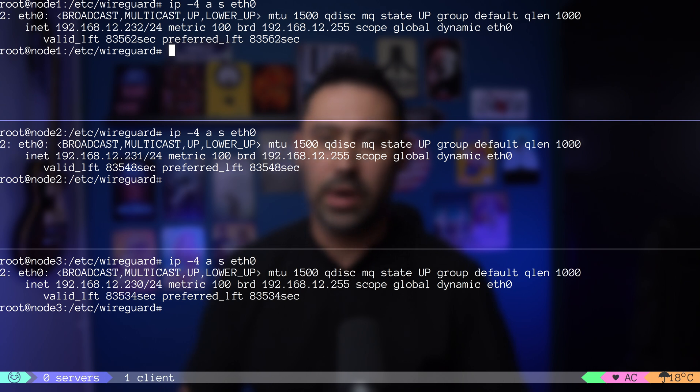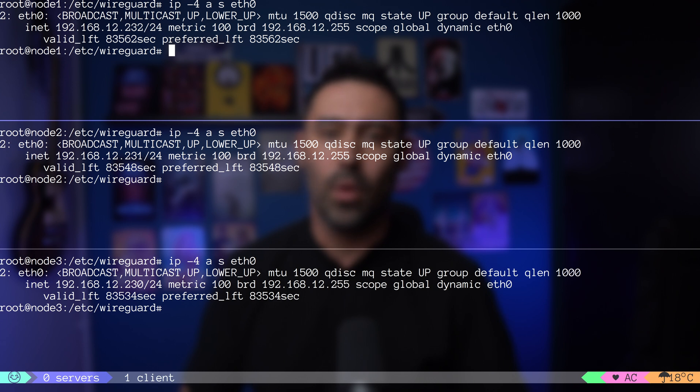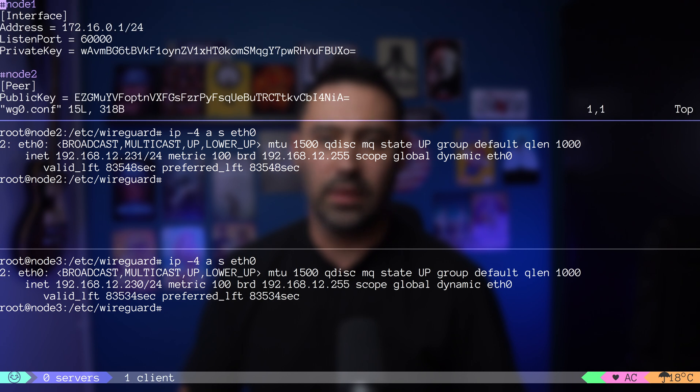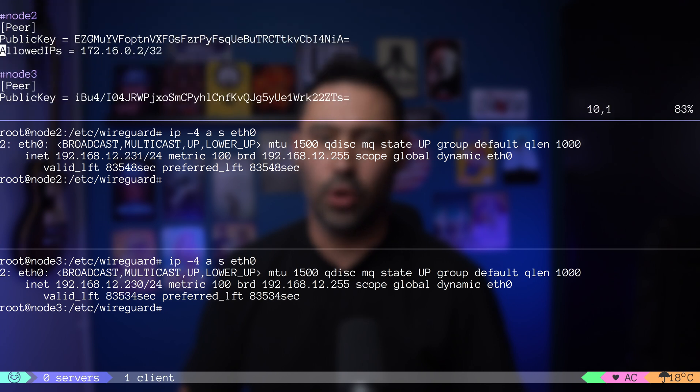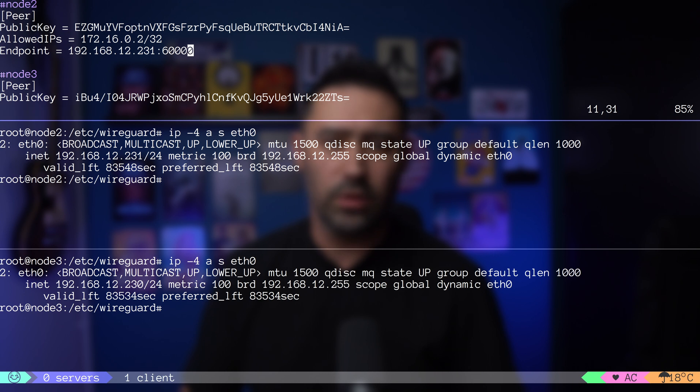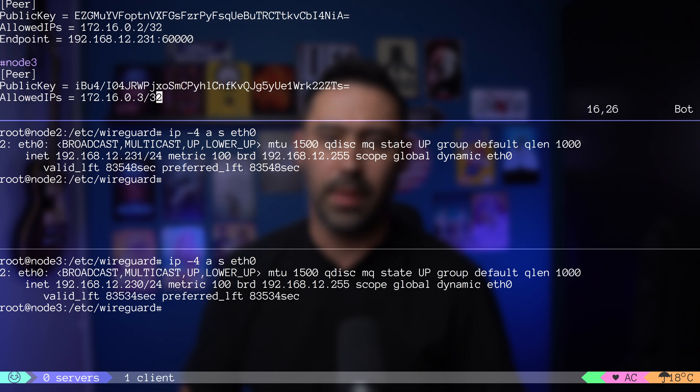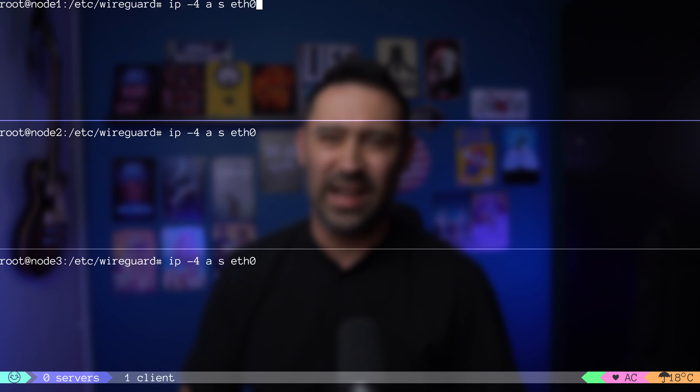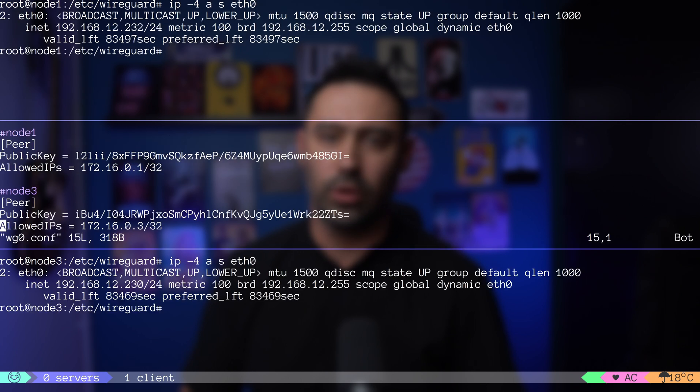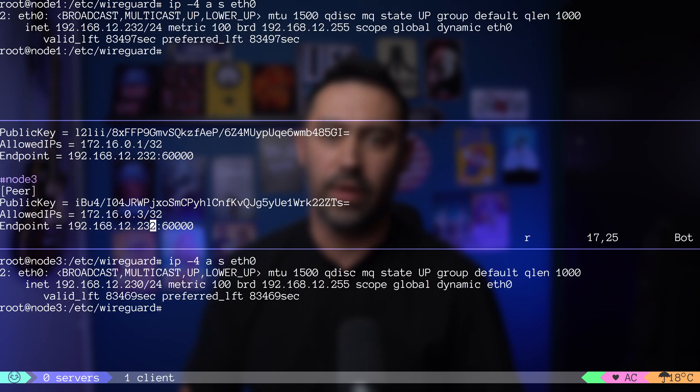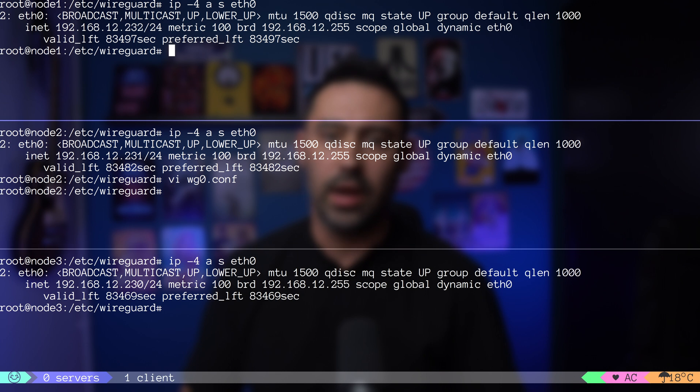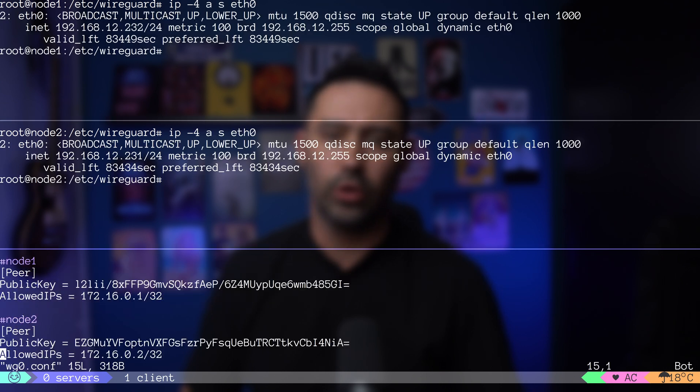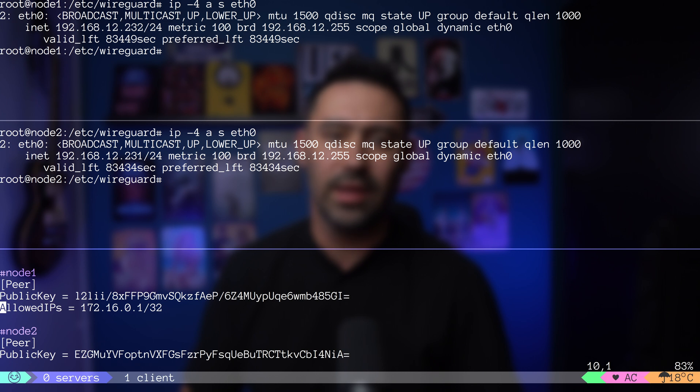In our example, we'll use 192.168.12 network as our public network. Let's add the endpoint IP and port of node 2 and node 3, so that node 1 knows where to send packets. Let's move to node 2 and add IP and port of node 1 and node 3. Finally, let's repeat the same exercise on node 3 by adding IP and port of node 1 and node 2.